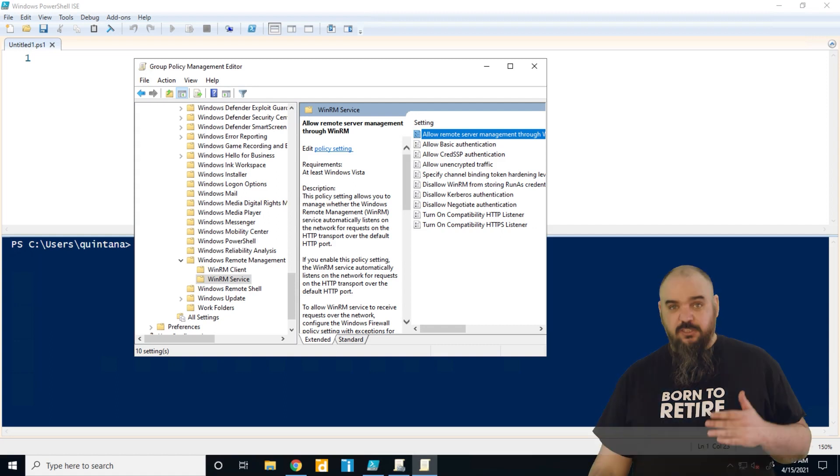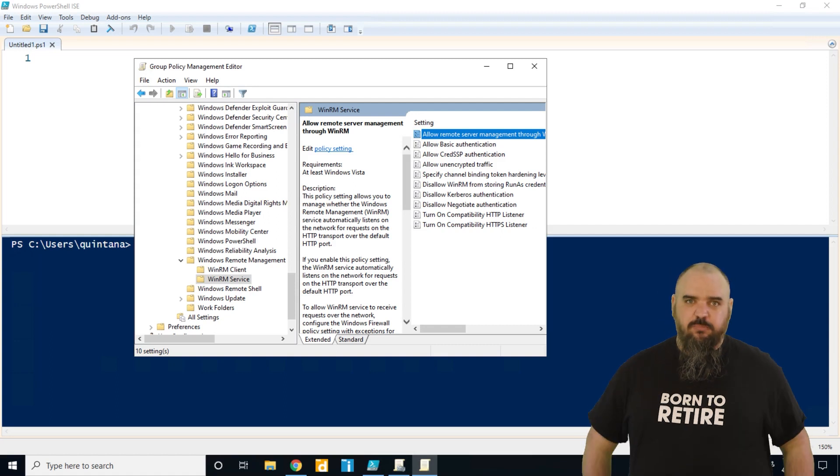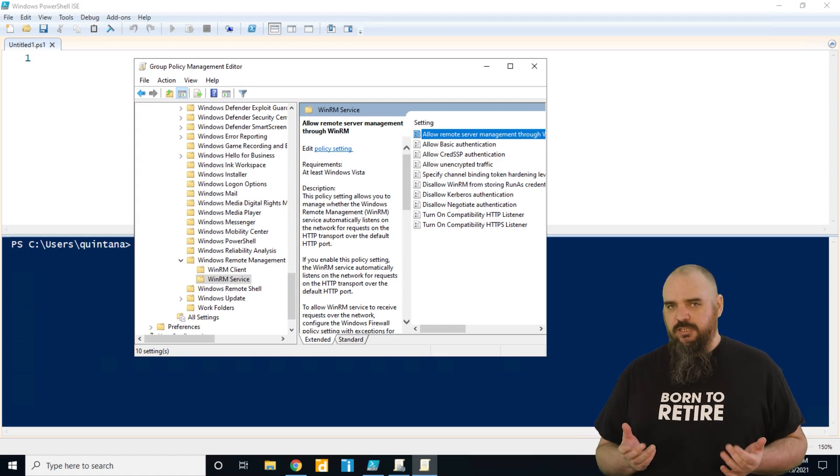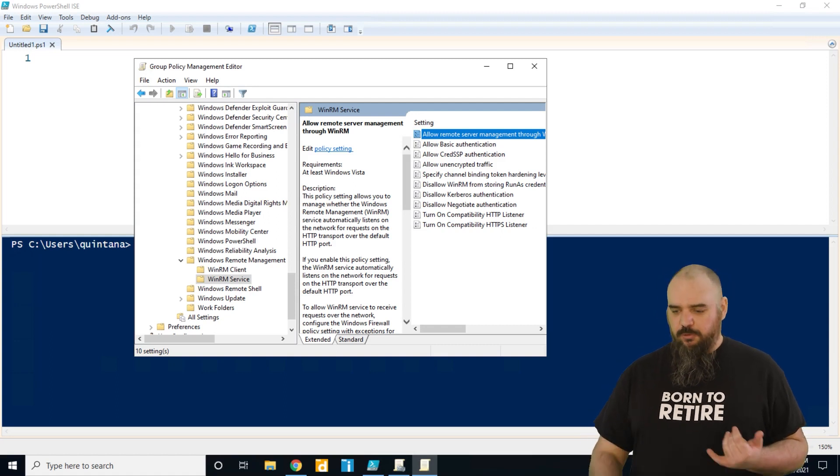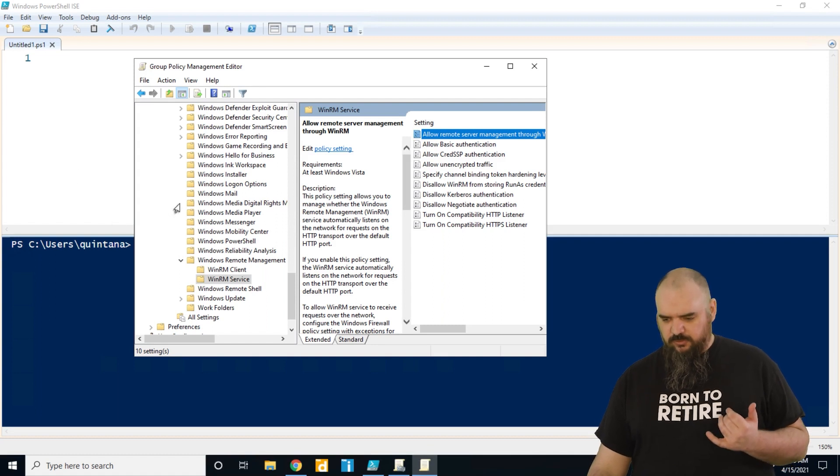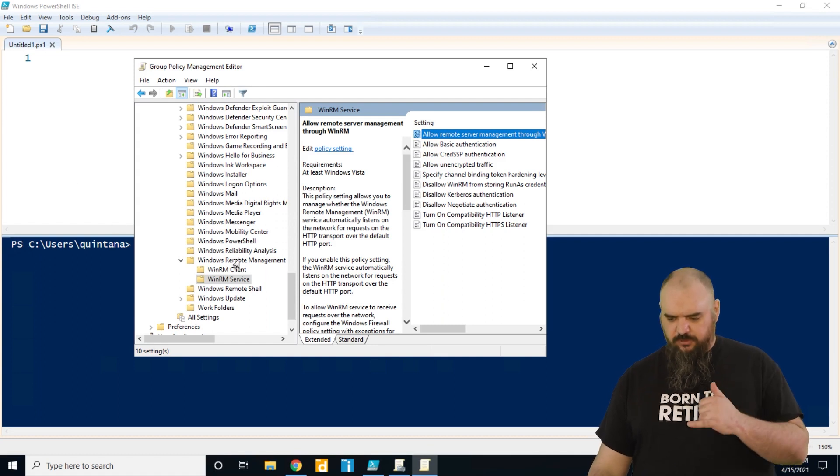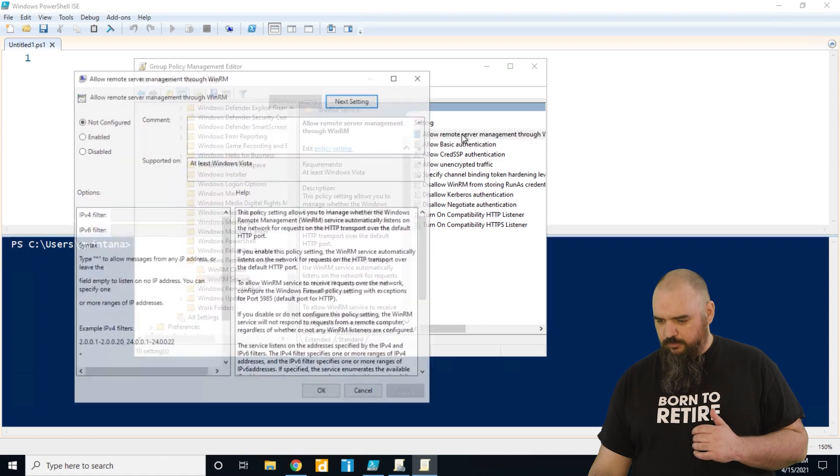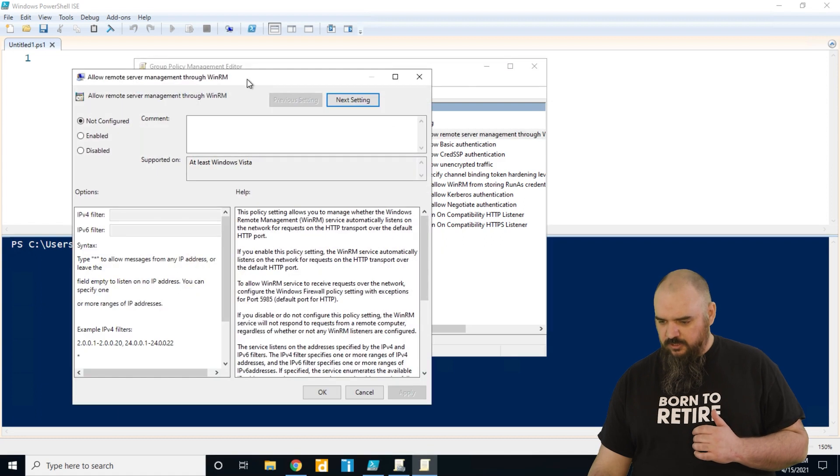The first thing we're going to look at, and this is probably the best way to do it, is using Group Policy. So components, Windows Remote Management, WinRM service, and then you come in here to allow remote server.